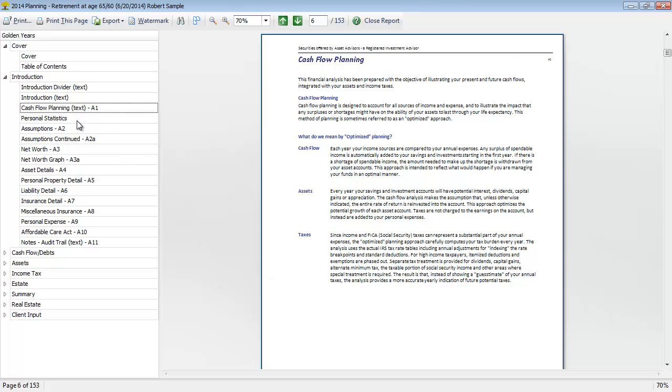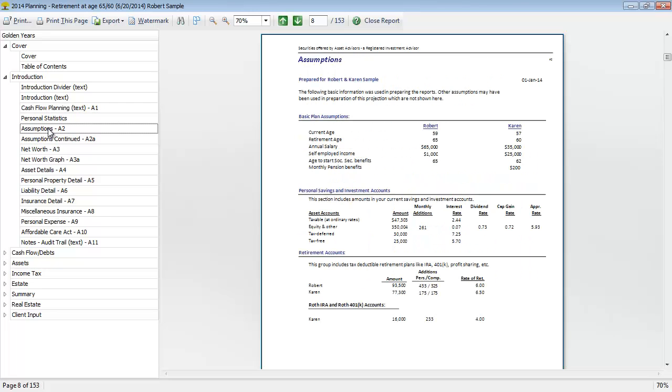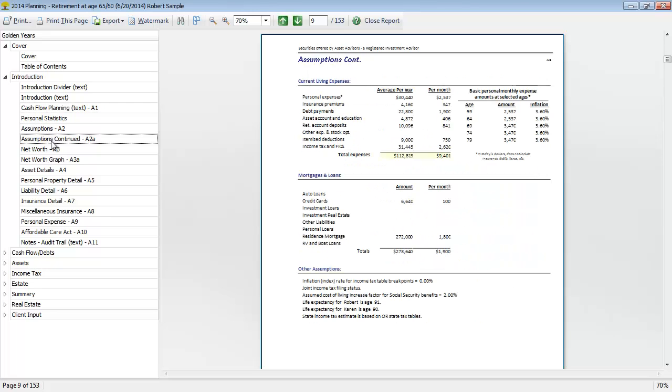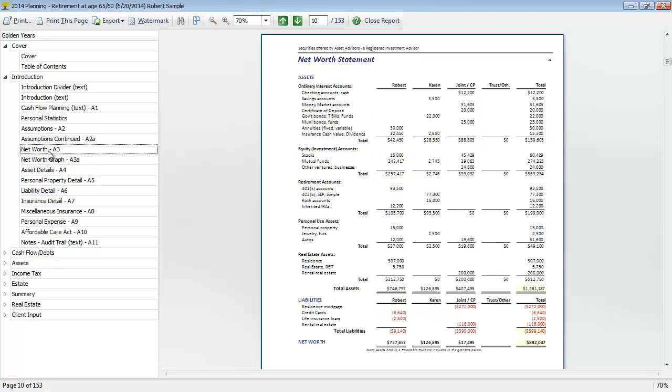So some of these other pages here, important assumptions for the projection, you can review those and make sure everything looks correct for you and your client. The net worth, so we can see this is the numbers view of the net worth. We can see the detail of the assets that are entered and liabilities to come up with their net worth.